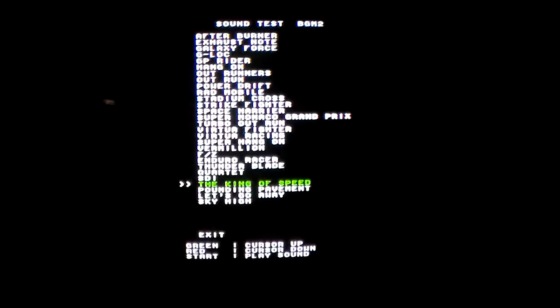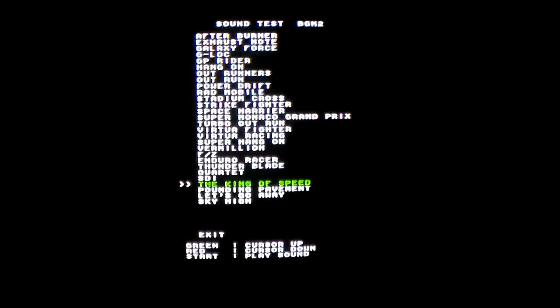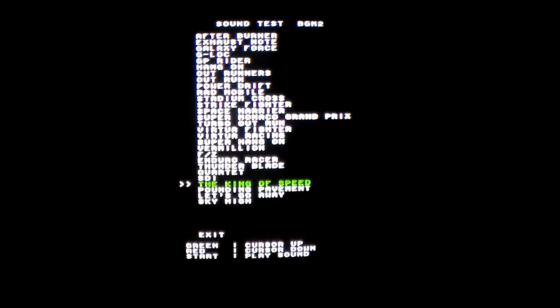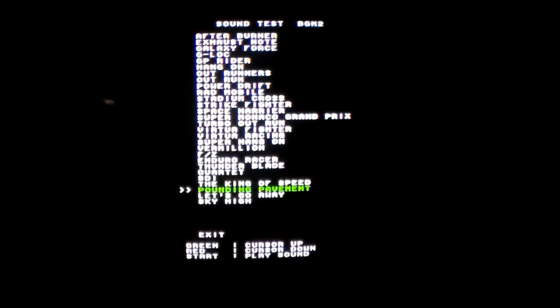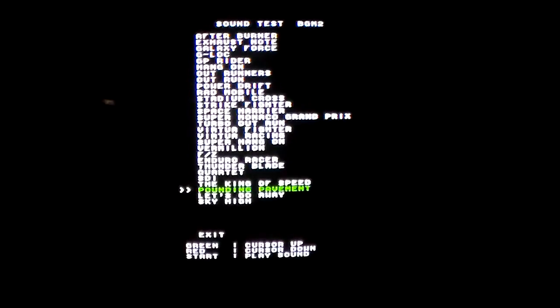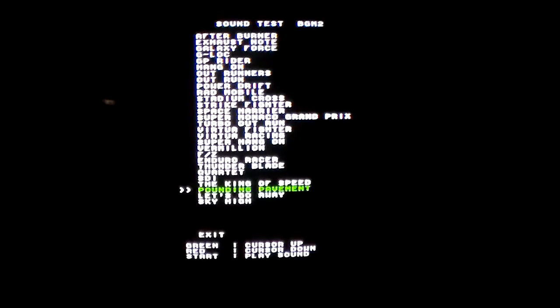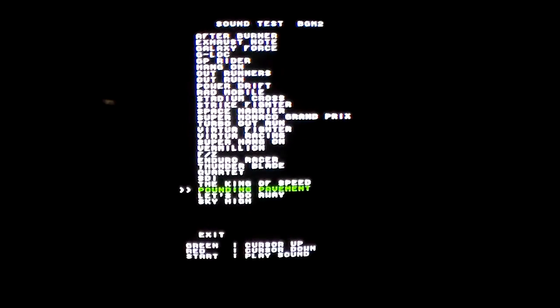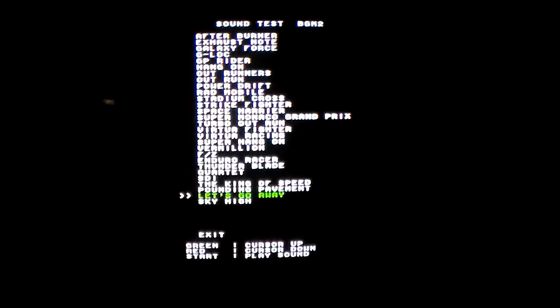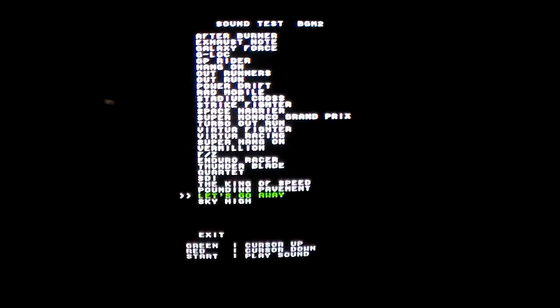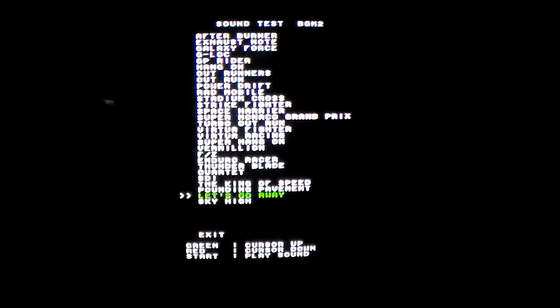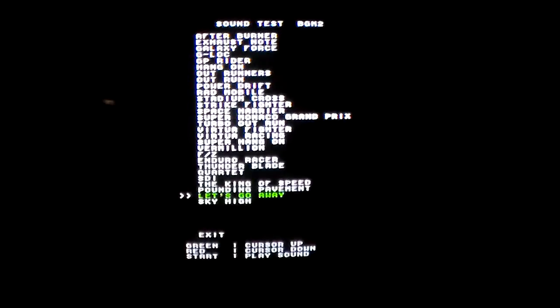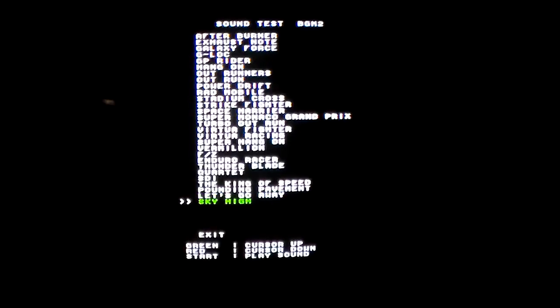That's kind of a truncated version because it would be playing behind whenever it's telling you your results and that you're in the high score table. And then Pounding Pavement. Let's Go Away. Sky High.